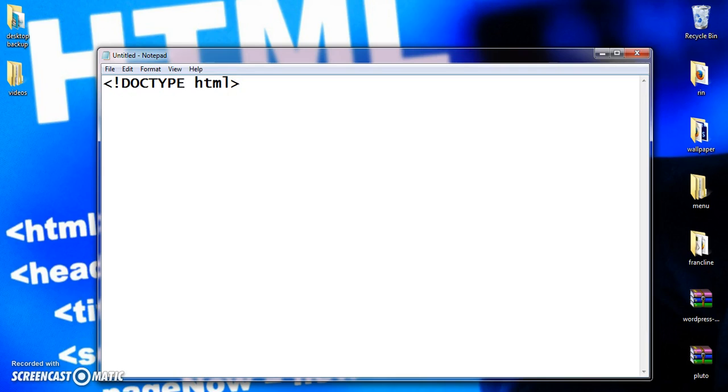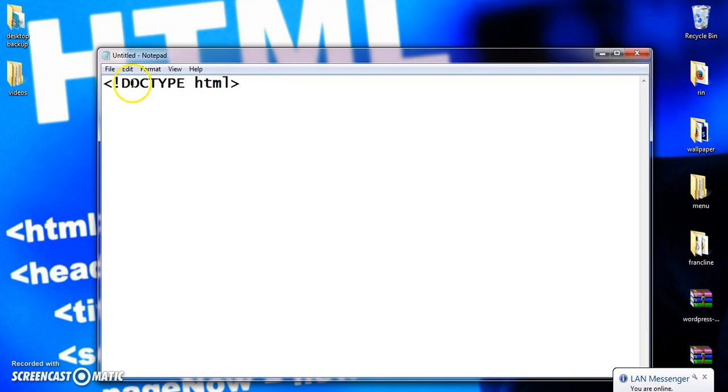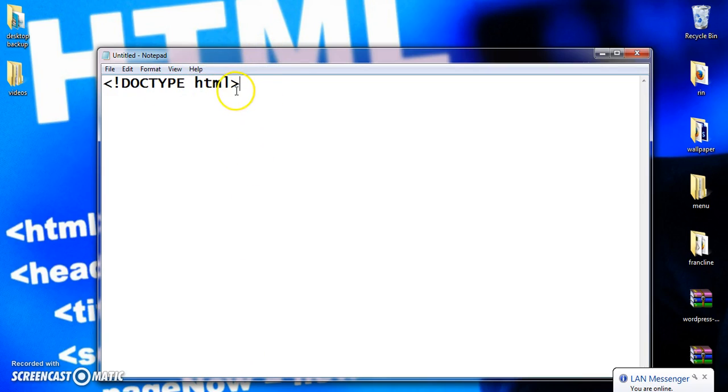What is the use of this tag? Doctype is nothing but document type. I am declaring that this document is going to be HTML. Nothing else. I am just declaring that this document is going to be HTML.